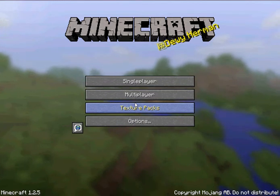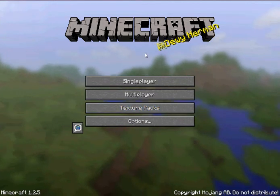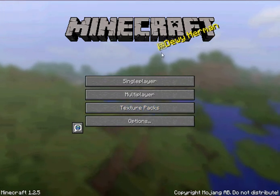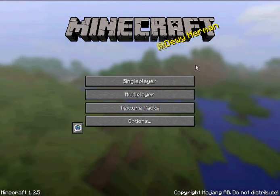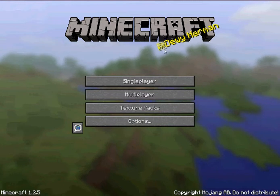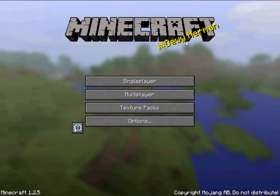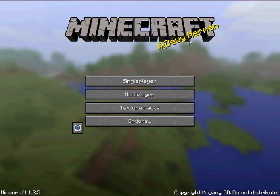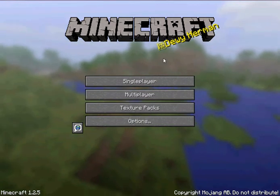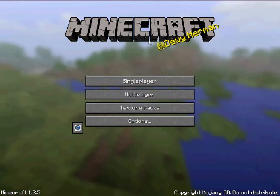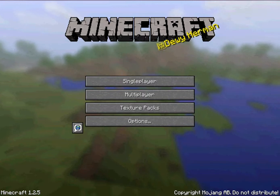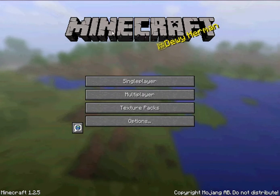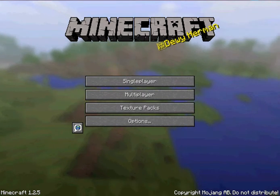Hello YouTube, Dewey Herrmann here — as you can see, my name is there. I just thought I'd make this YouTube video to show you how you can add your own text to the Minecraft logo.